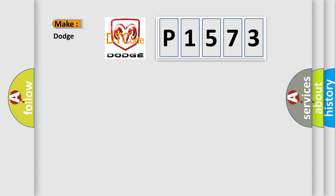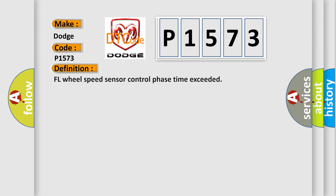So, what does the diagnostic trouble code P1573 interpret specifically for Dodge car manufacturers? The basic definition is: FL wheel speed sensor control phase time exceeded.